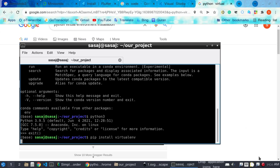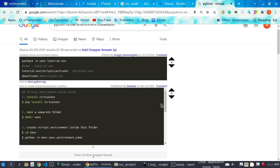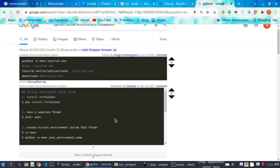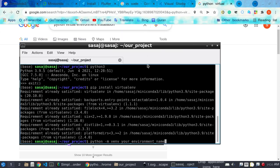After installing virtualenv, I make a project folder. Inside this folder I will create our virtual environment. The command for creating a virtual environment is: python -m venv, followed by the name of the virtual environment. The name of the virtual environment is env.